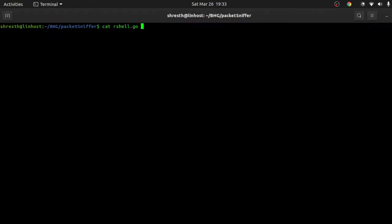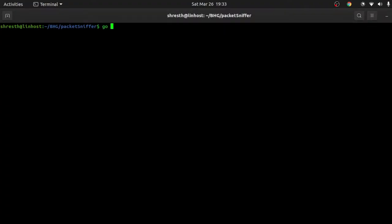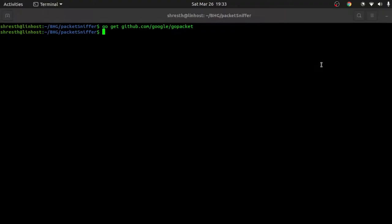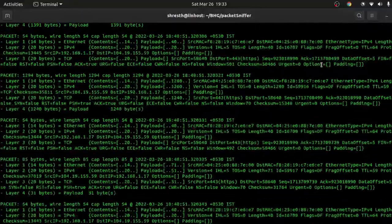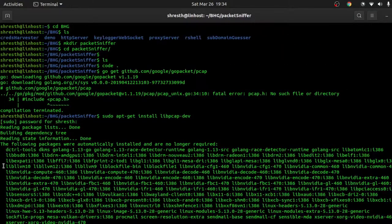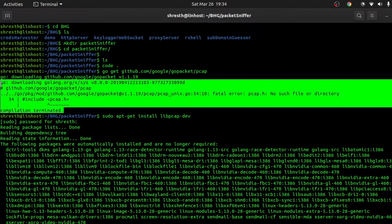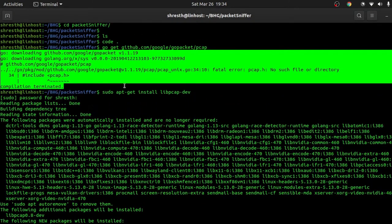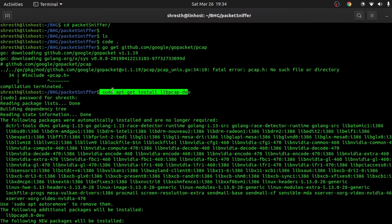I've already installed gopacket. If you don't have it installed, go to your terminal and type: go get github.com/google/gopacket. Once you do that you're ready to go. In case you get an error like a libpcap file not found, you'll need to install the pcap library first — it's a library used by the gopacket package. On Linux, install it before running go get on the gopacket package, and then you're ready to go.